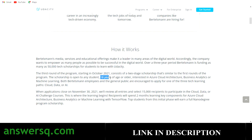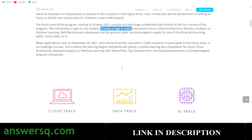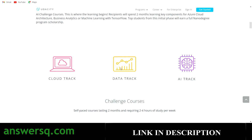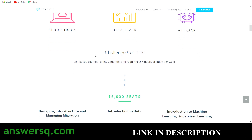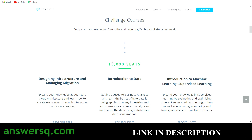The scholarship is divided into three tracks: a Cloud track, a Data track, and an Artificial Intelligence track. In the first phase, they will give challenge courses to 15,000 students — so there are only 15,000 seats available for this initial phase.